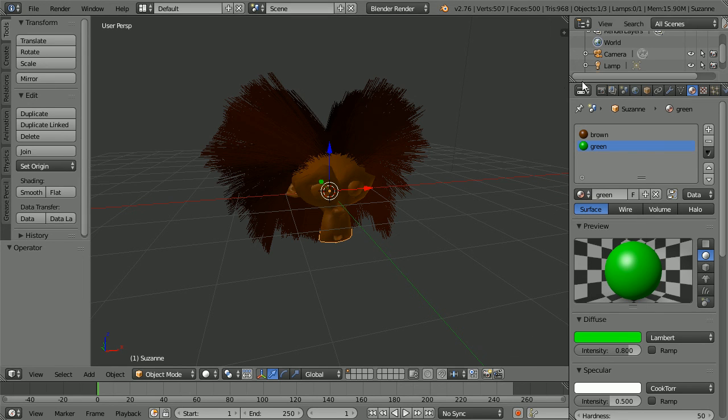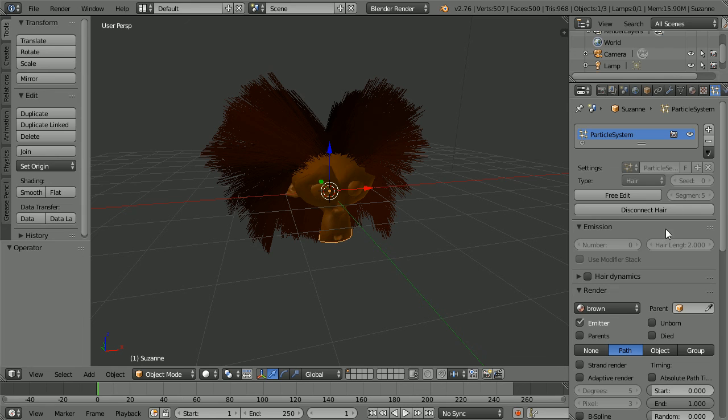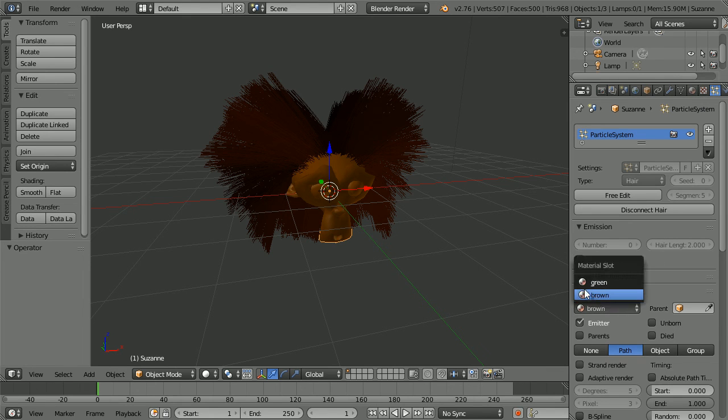Click the particles button. And in the render panel, change the material to green.